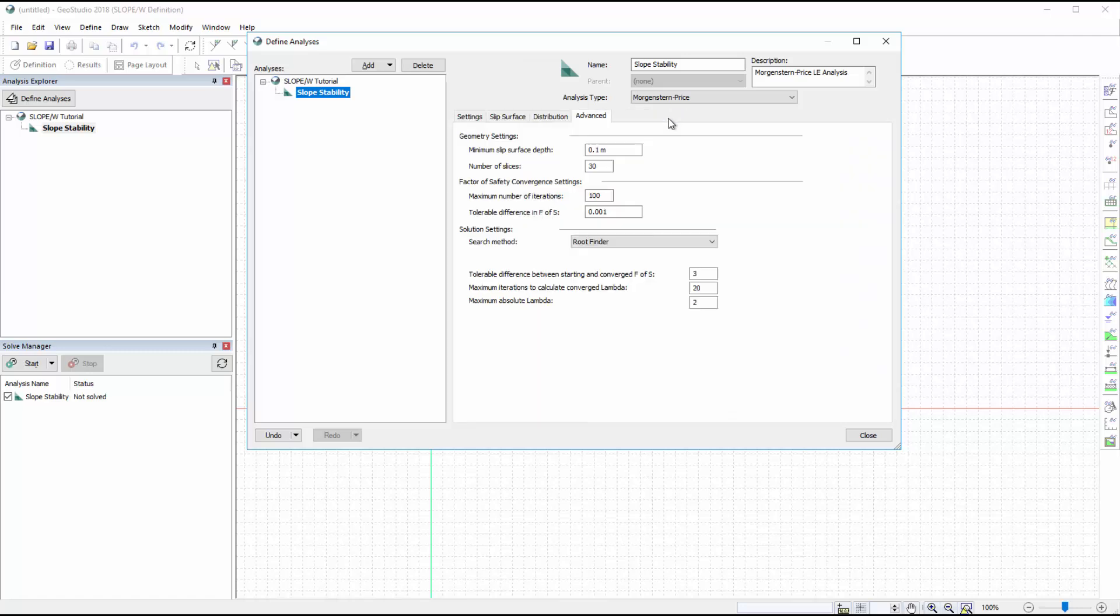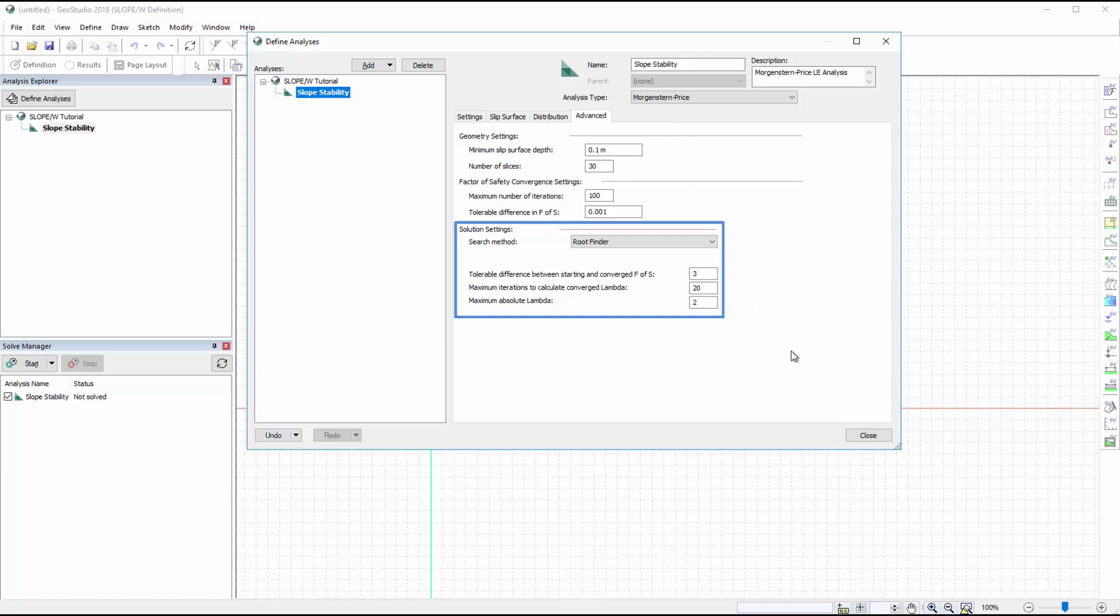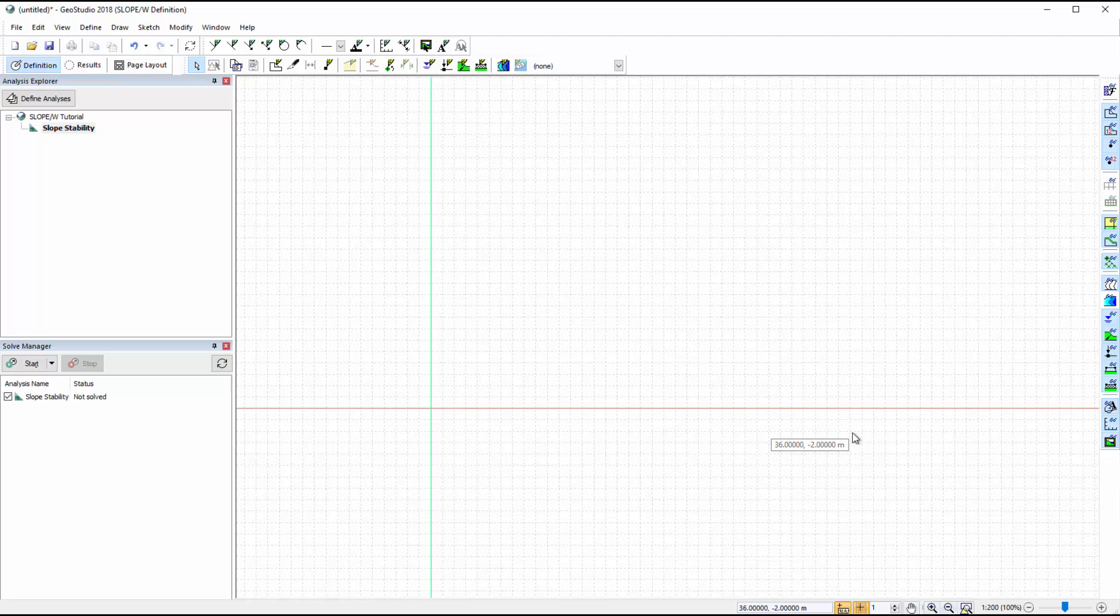Lastly, the Advanced tab offers additional options for slope-w analyses. In this case, the default values for the minimum slip surface depth and number of slices will be used. The Factor of Safety Convergence settings are set to a maximum number of 100 iterations, with a tolerable Factor of Safety difference of .001. The Solution settings are automatically set to use the RouteFinder lambda search method. We will leave the default settings for the RouteFinder method and close the Define Analyses window.